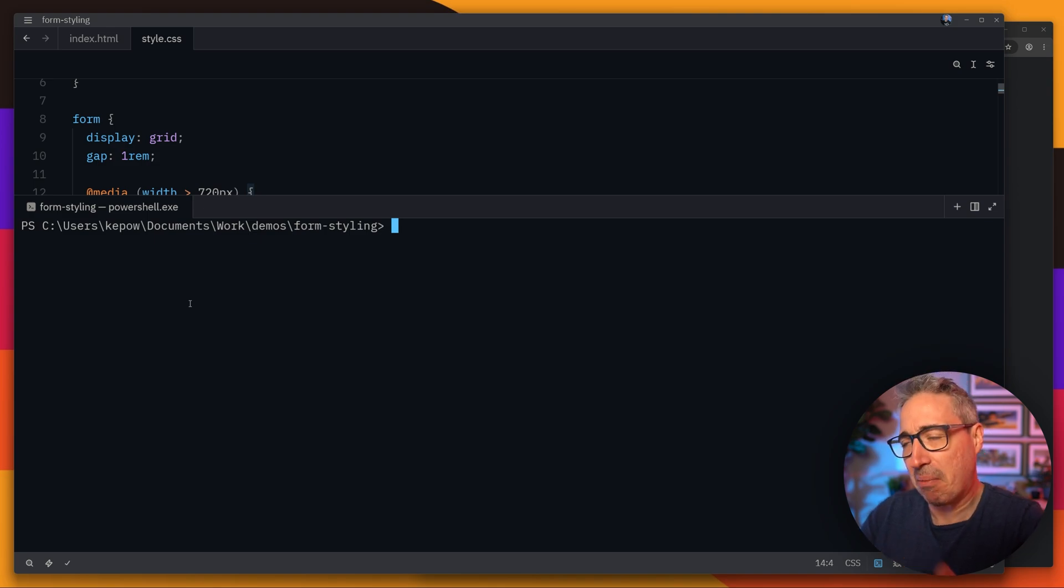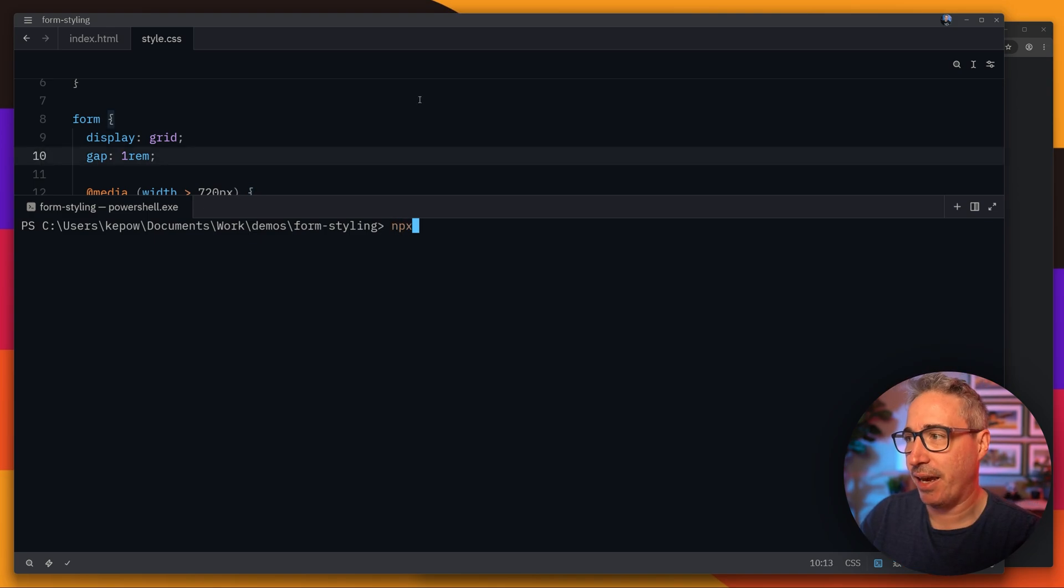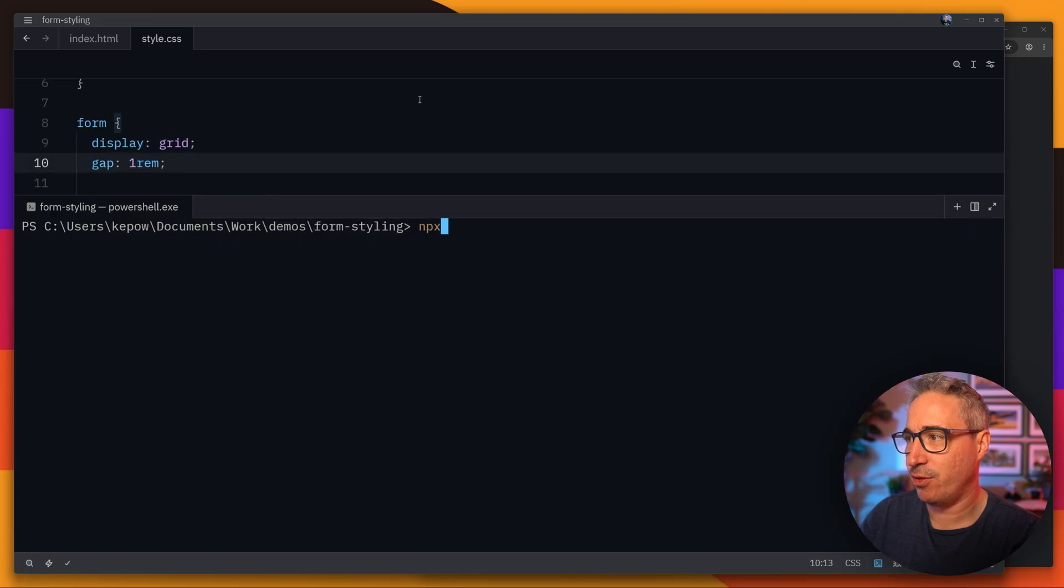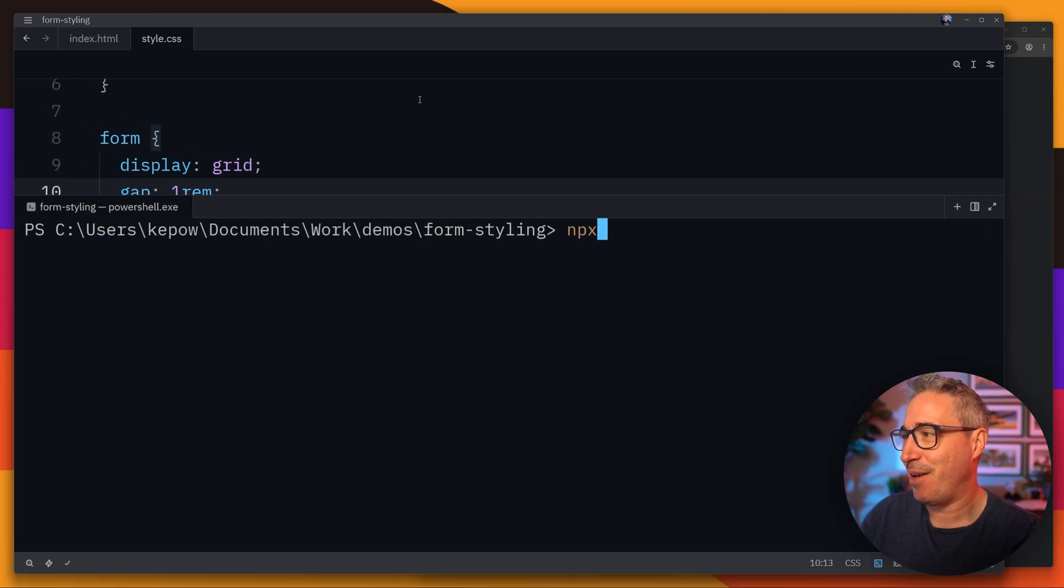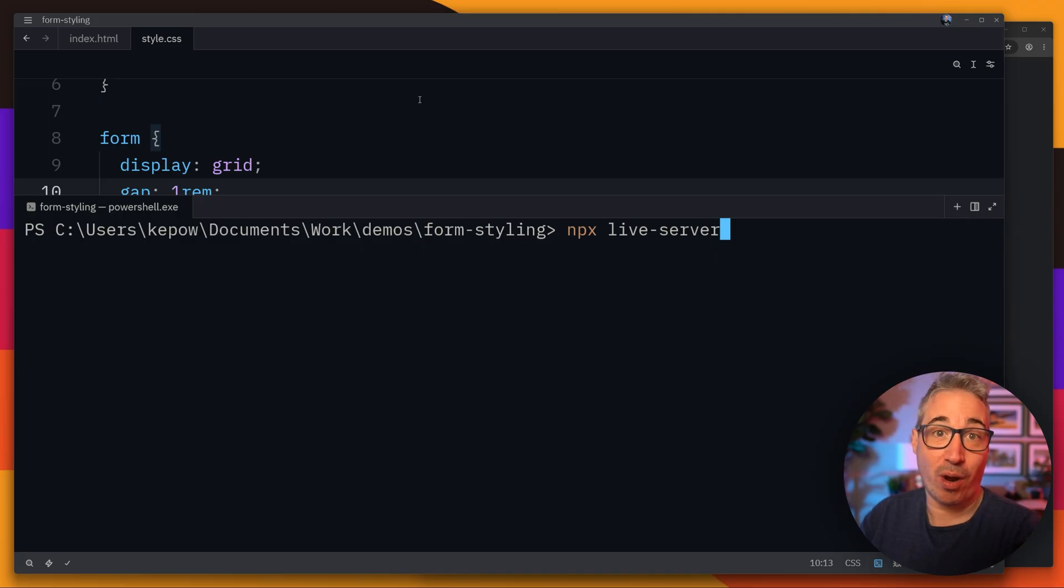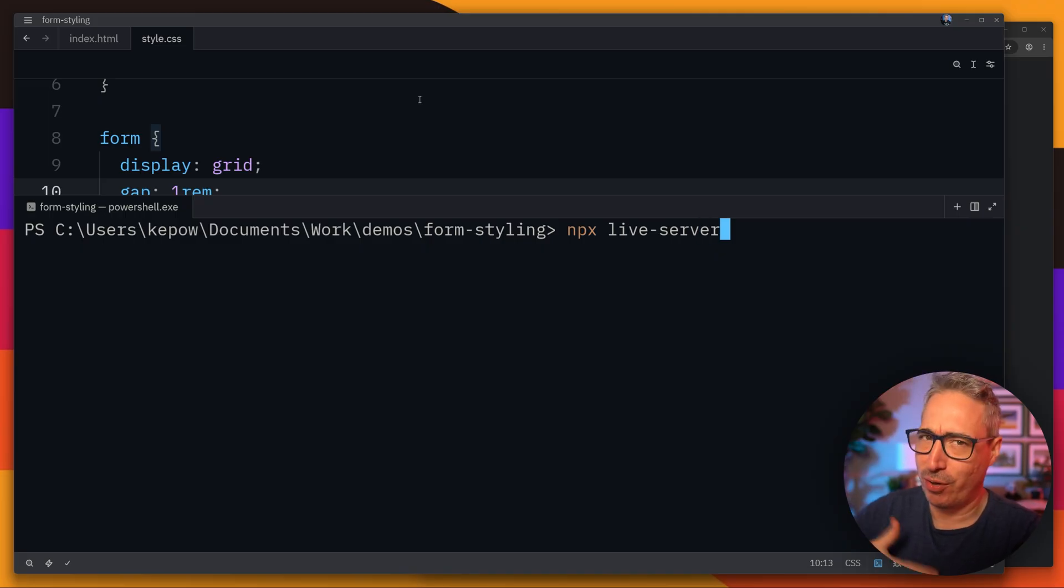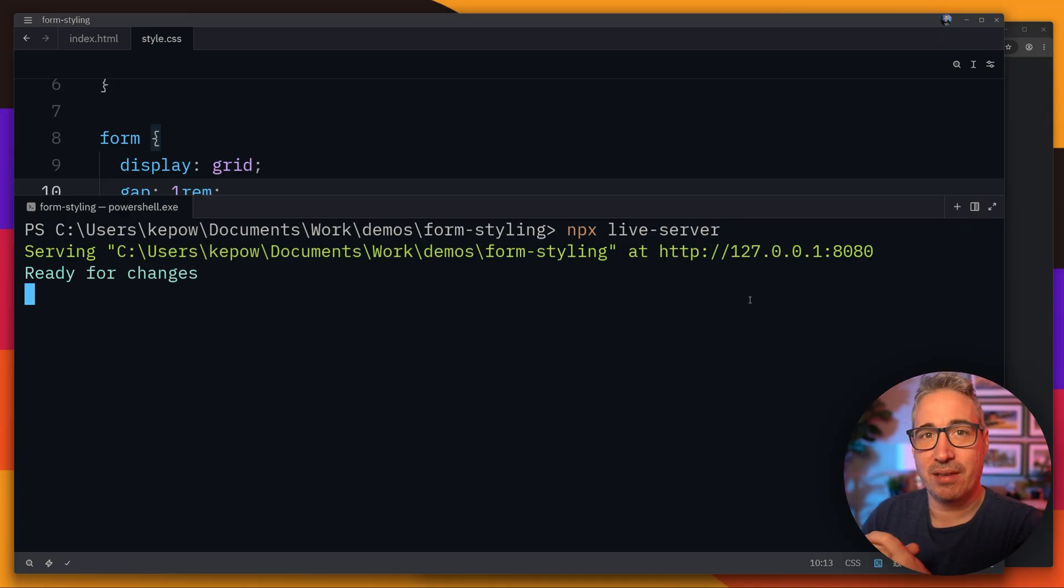And then once you're in your terminal here you can just do an npx and can I zoom in here? I can. We're going to do an npx there and with that we can just do npx live server. This does require you to have npm installed. I'll put a link to download npm. If you don't have it you probably want it already anyway.